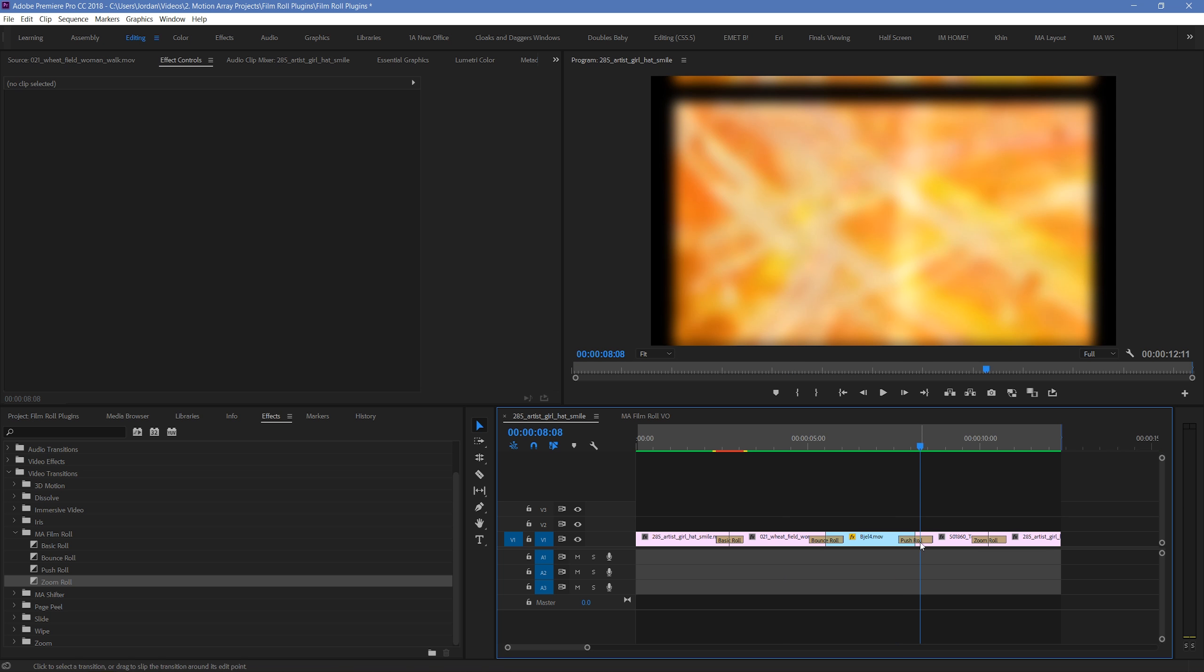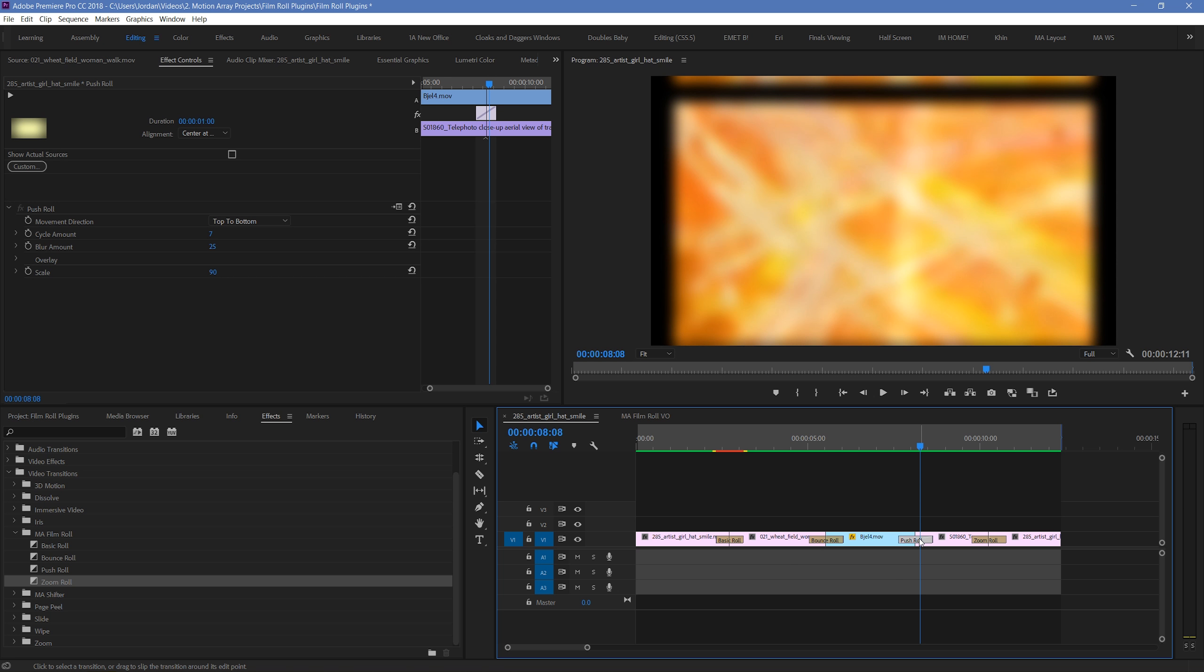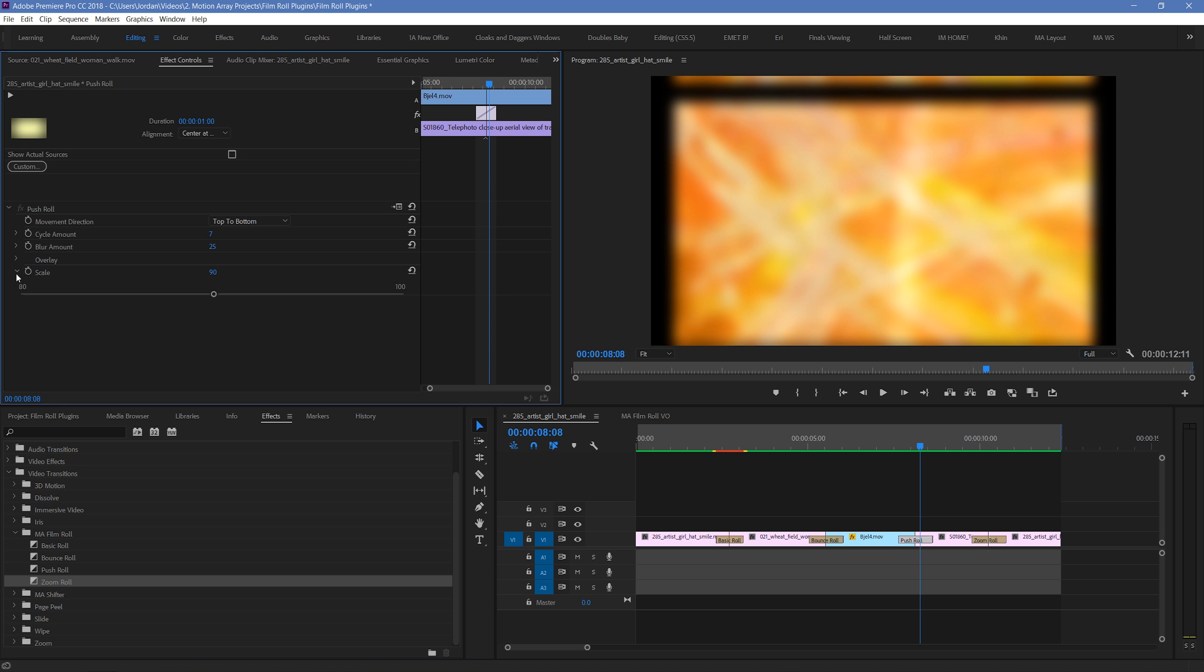The last two, push roll and zoom roll transitions, have one added parameter called scale. For the push roll transition, this parameter is between 80 and 100, and dictates how small your footage will become when it's pulled back as a part of the changing film roll type look.